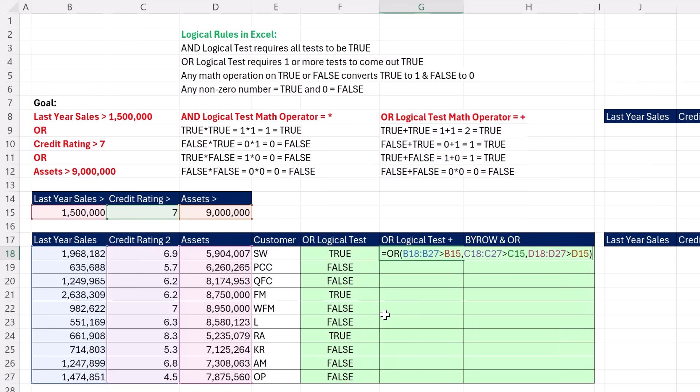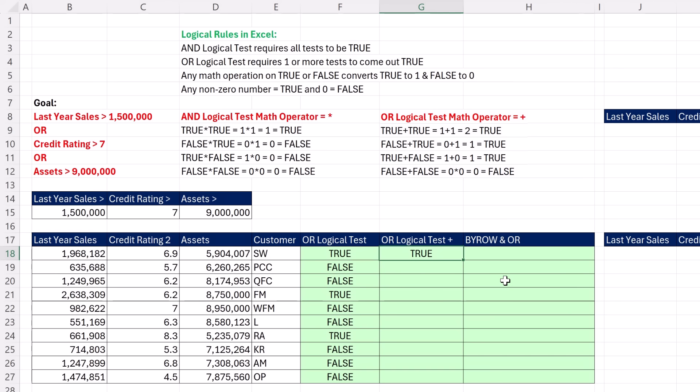To show you that the OR function doesn't work when we put the entire column in, this construction is what we're about to do in a different form. But if we do this, Control Enter, forget it. OR only delivers a single aggregate value.